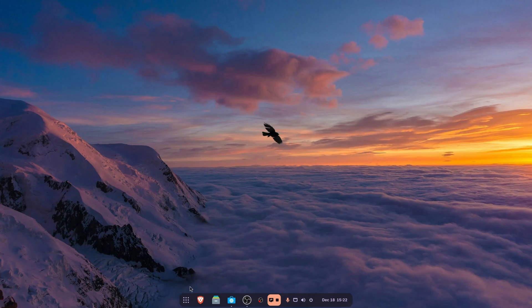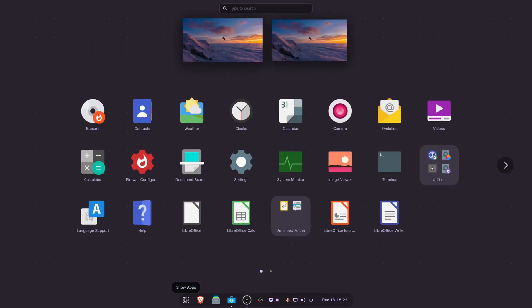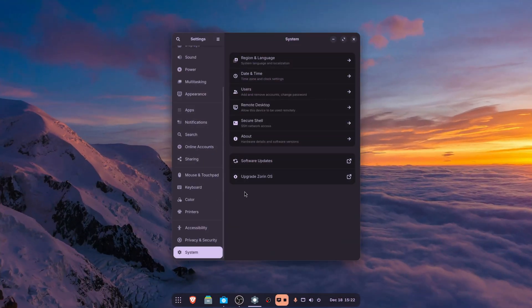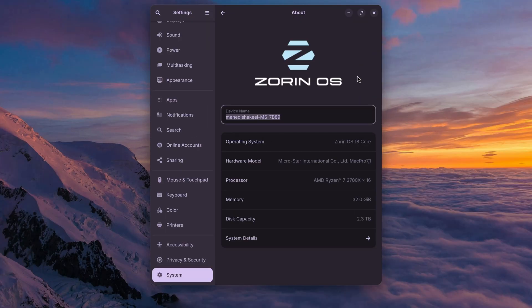What's going on guys, this is Mehdi Shakil and you are watching SS Tech Tutorial. This is my main computer and I am using Zorin OS as my primary operating system. Recently I removed Windows and installed Zorin OS on my main computer.